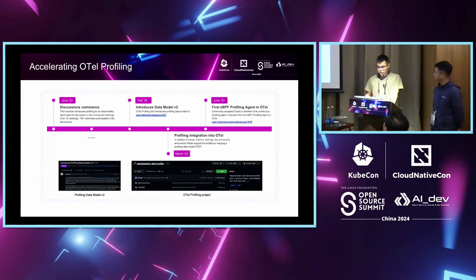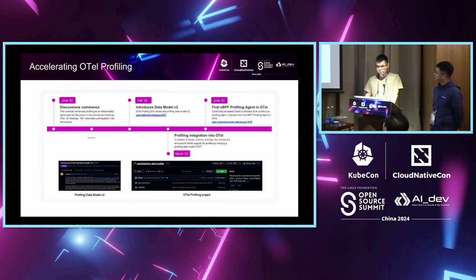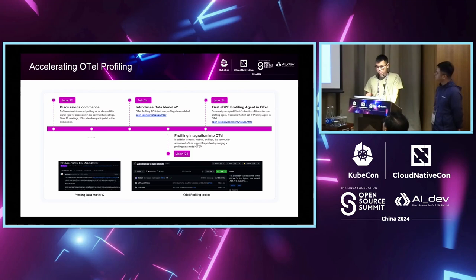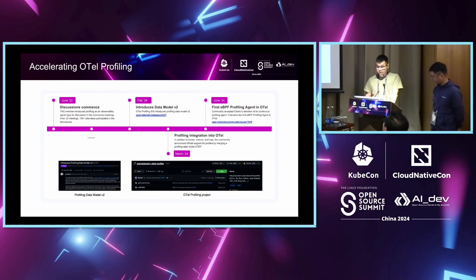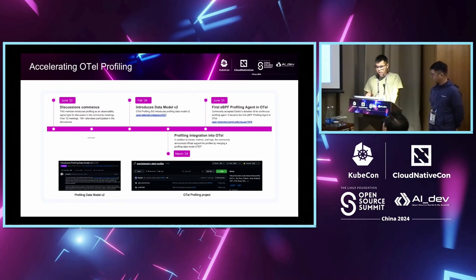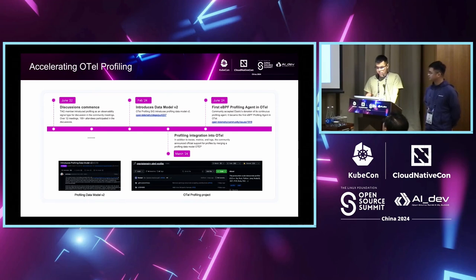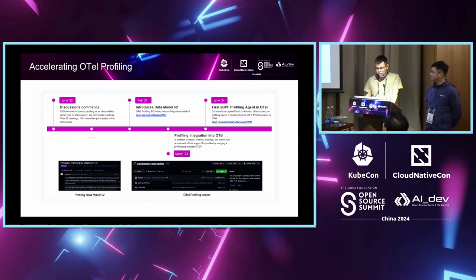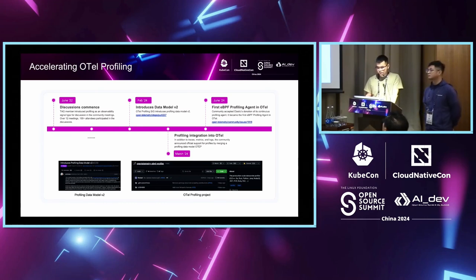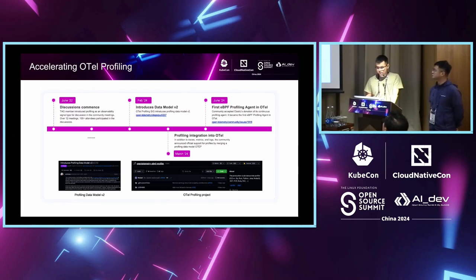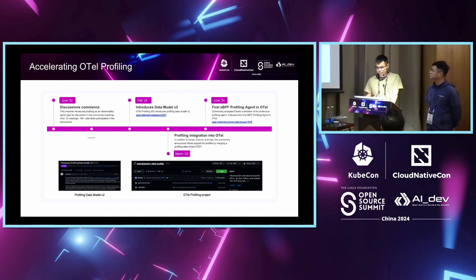After brief introduction of profiling, let's see what happened in profiling in several months. From discussion in 2022, the relative field has accelerated significantly in the past several months. In February, OTL profiling SIG introduced profiling data model version 2. In March, in addition to trace, metrics and logs, the community announced official support for profiles by merging a profiling data model. In June, the community accepts Elastic donation of its continued profiling agent. It becomes the first EBPF profiling agent in OTL.